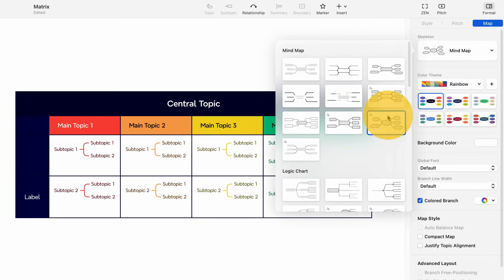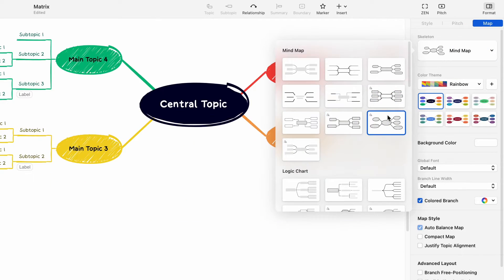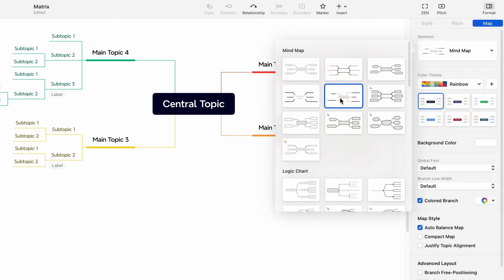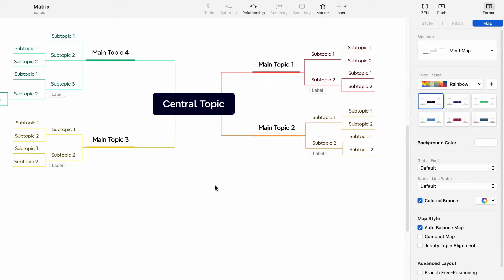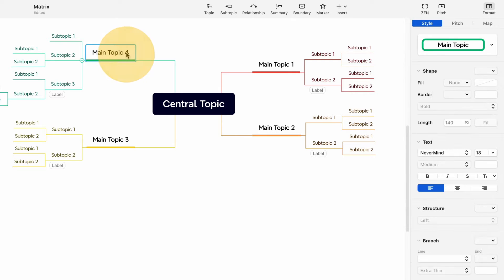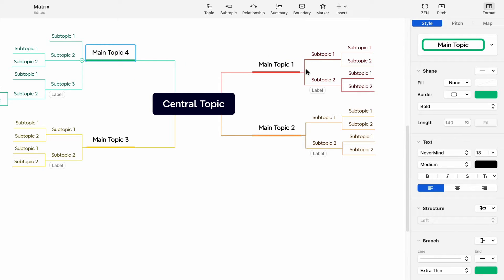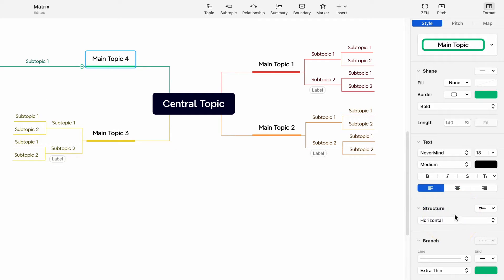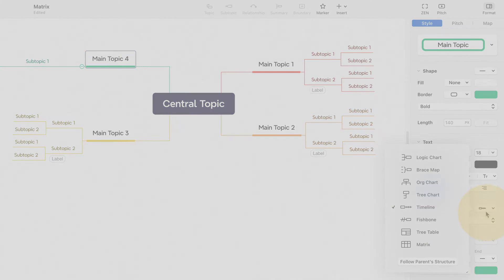The structure of a main topic might differ from that of a subtopic. To alter a subtopic structure in XMind, select the subtopic, locate style on the right panel, scroll to structure, and there you can adjust the direction or structure of the subtopic.